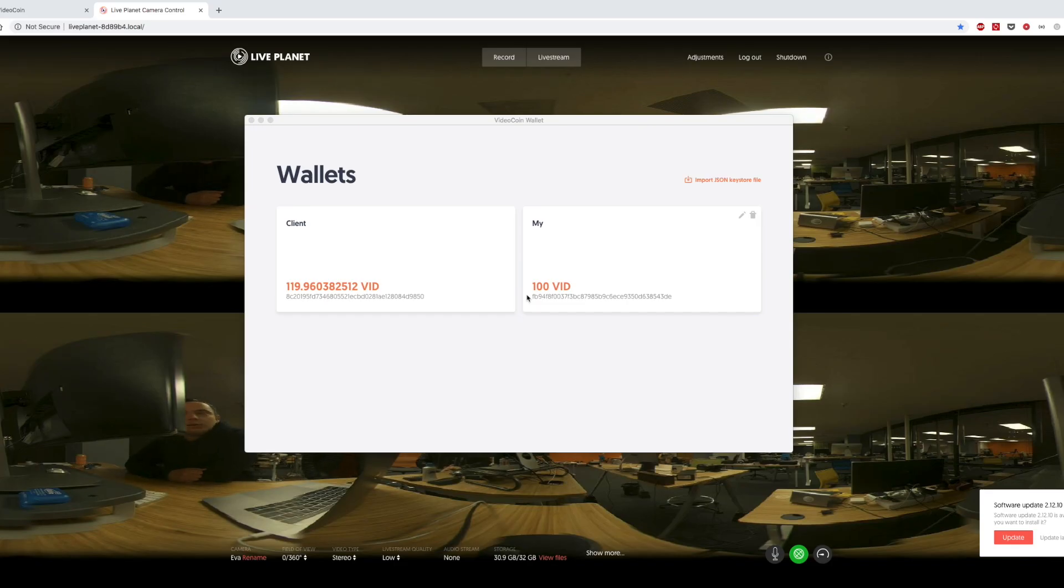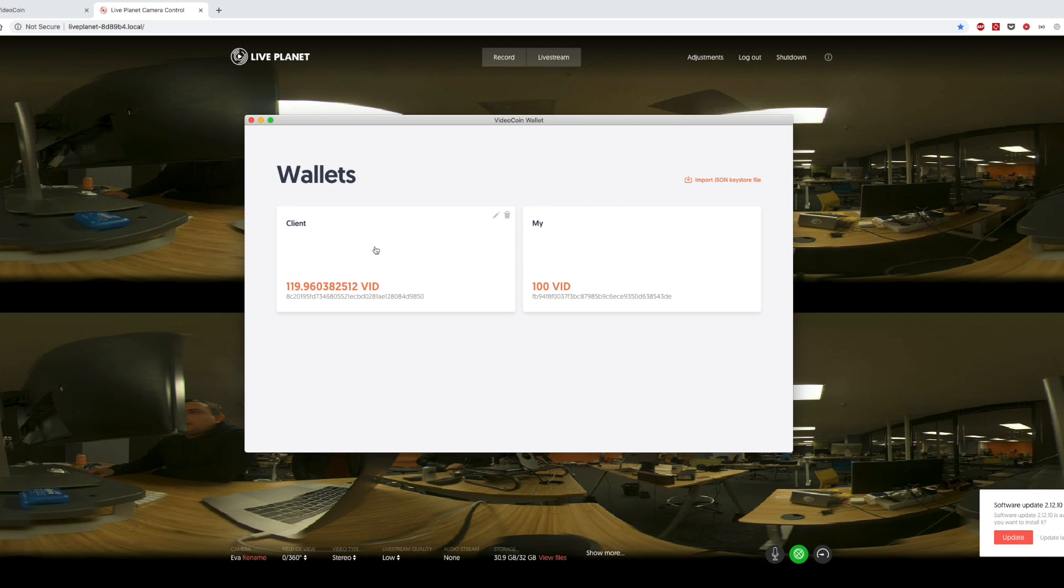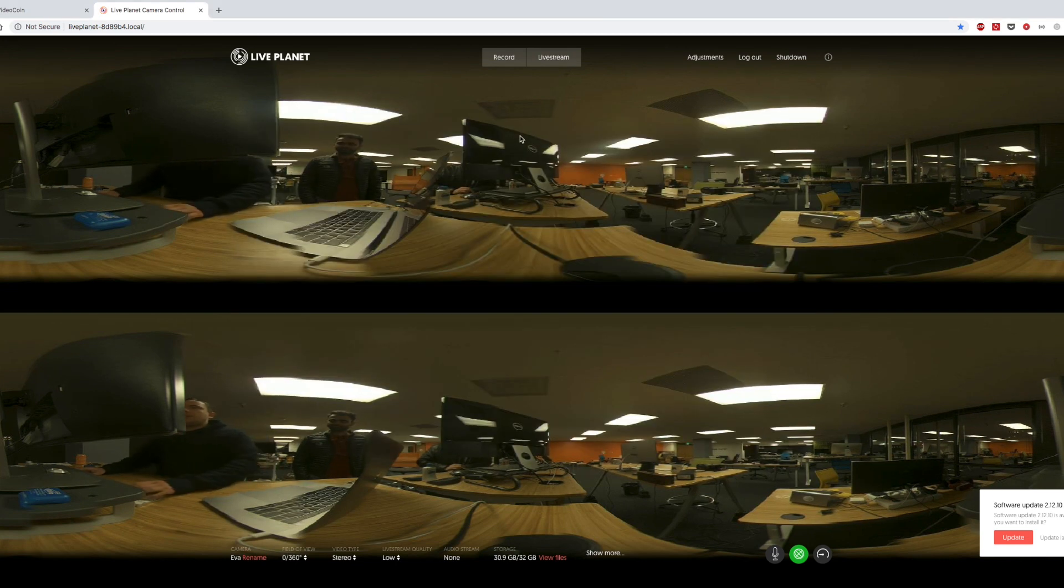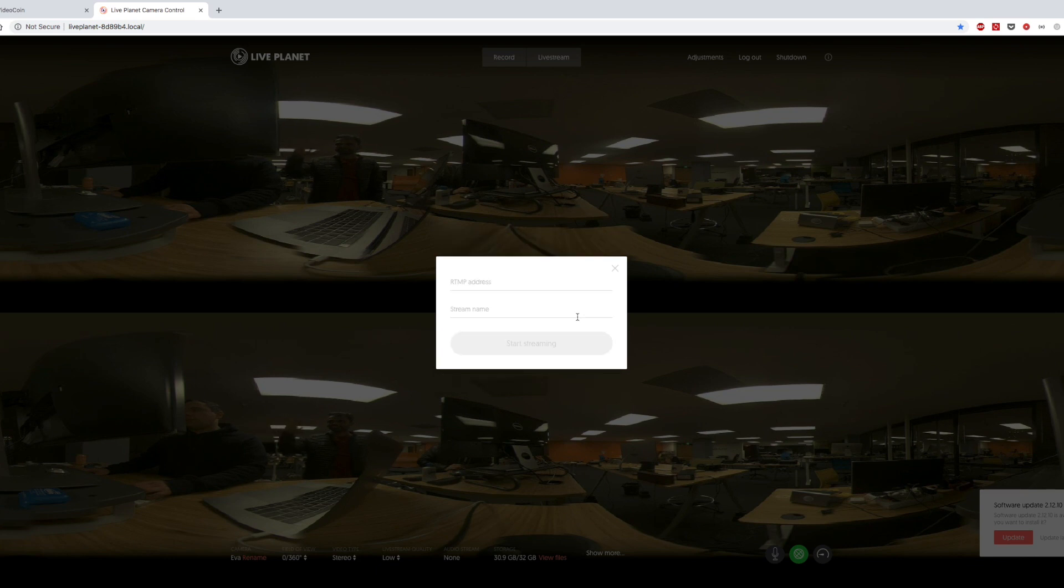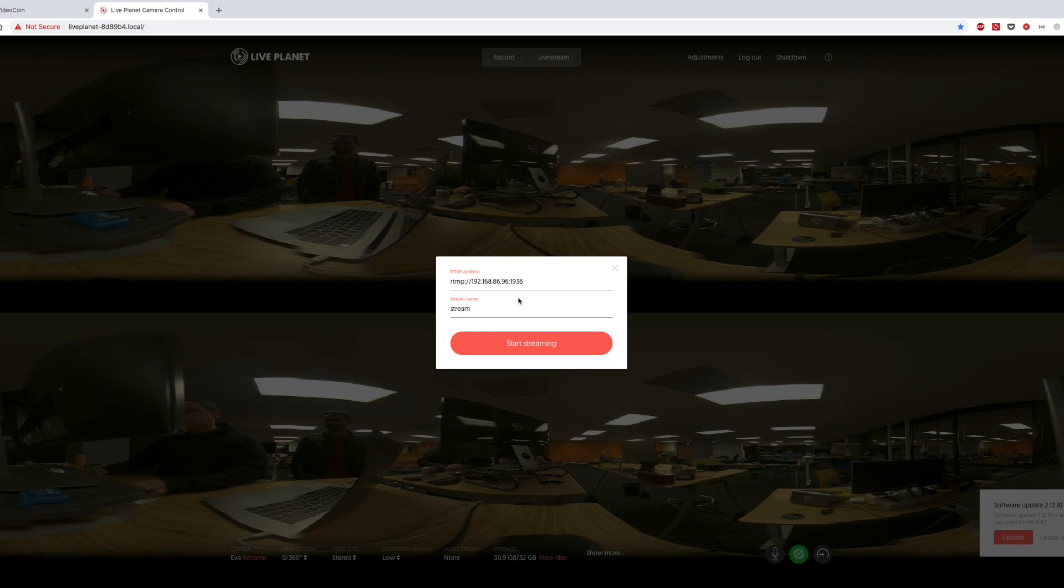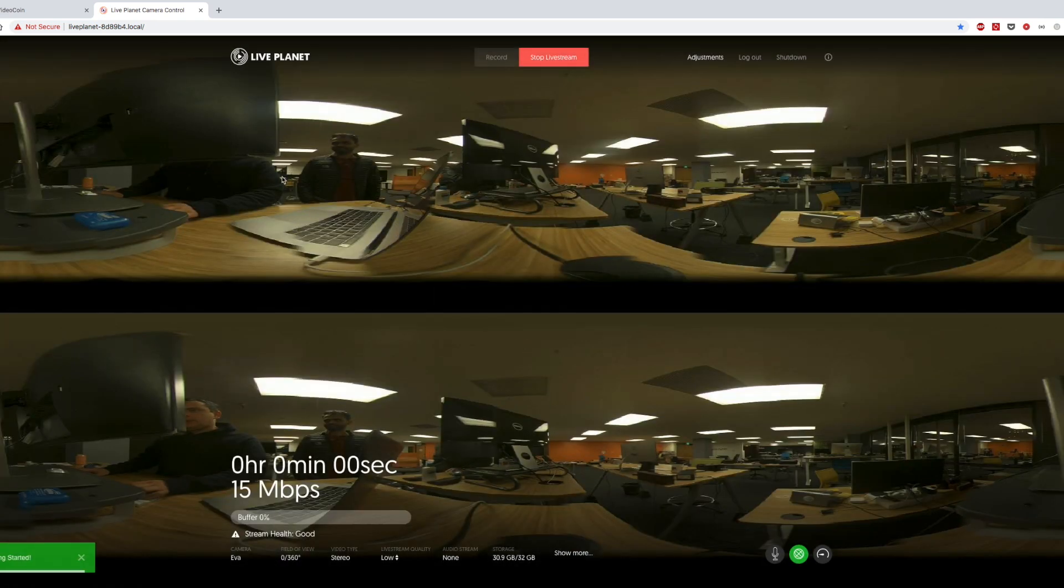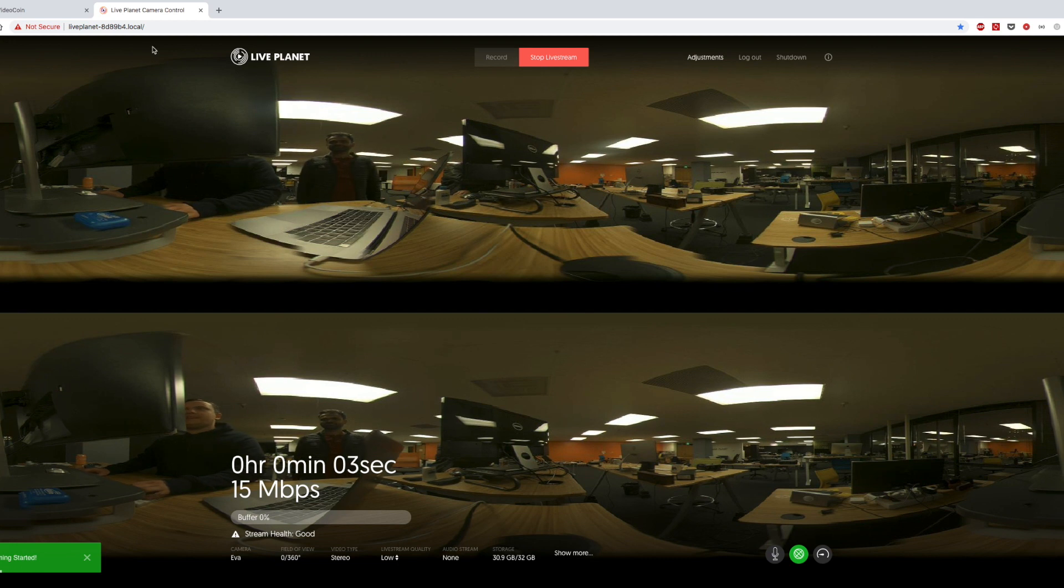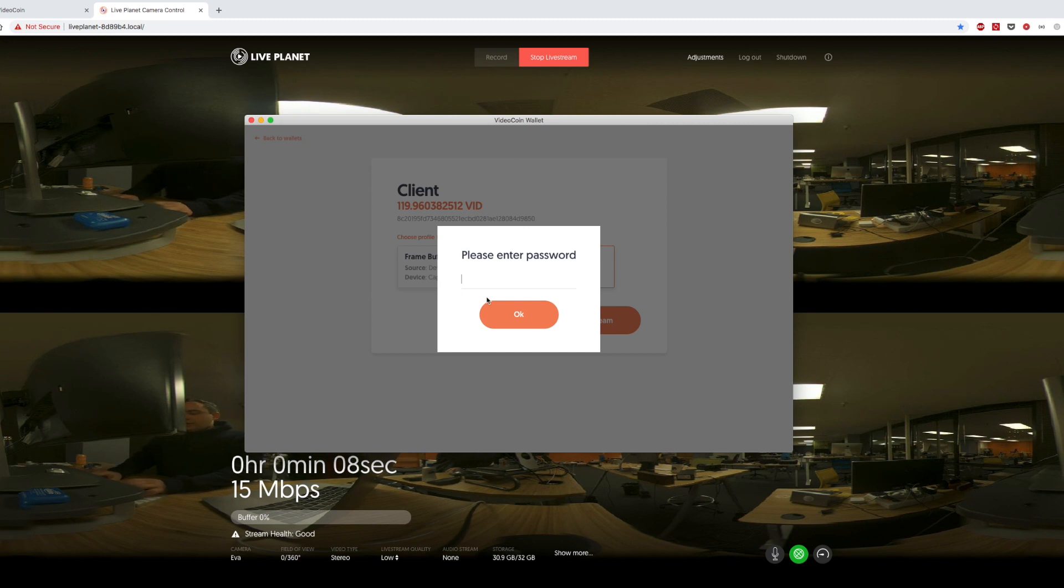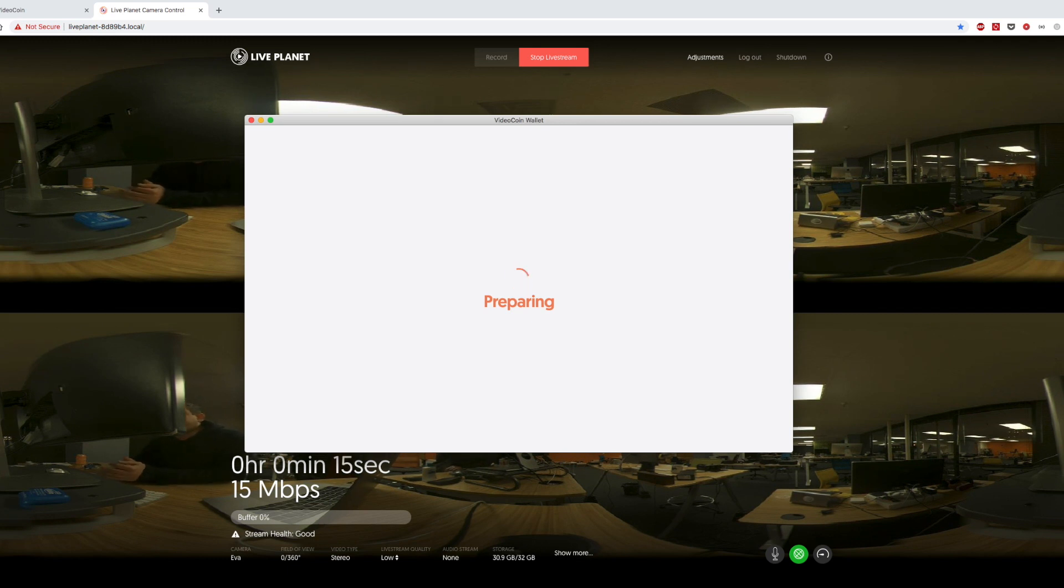Next use case we are going to show you is streaming from LivePlanet 4K VR camera. So we start with the wallet and I have a profile for LivePlanet camera. And this is a LivePlanet camera control page where I start streaming to my custom RTMP server. And you can see Deva in the background. Hey Deva. And here we just click stream and provide our password. And here we go, it's preparing on the blockchain.